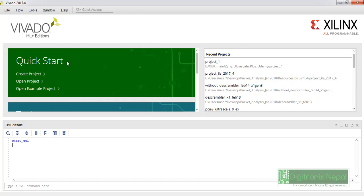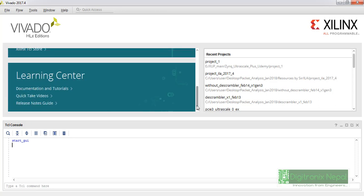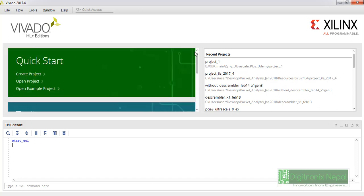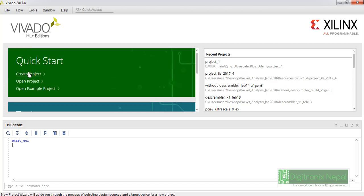Let's see the Vivado 27.4 environment. All the things are quite similar, no major changes since the earlier version. We can go to creating a project, and we're going to create a new project for Zynq UltraScale+ MPSoC.